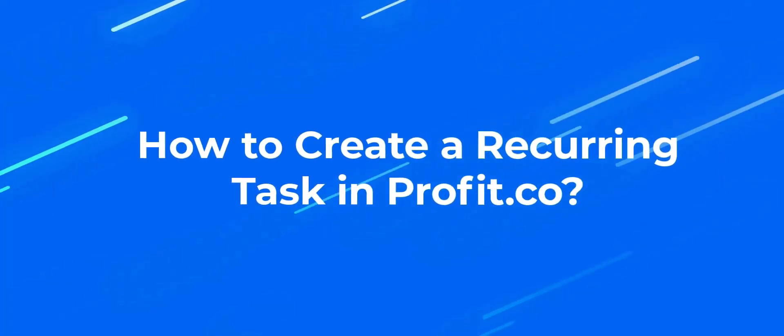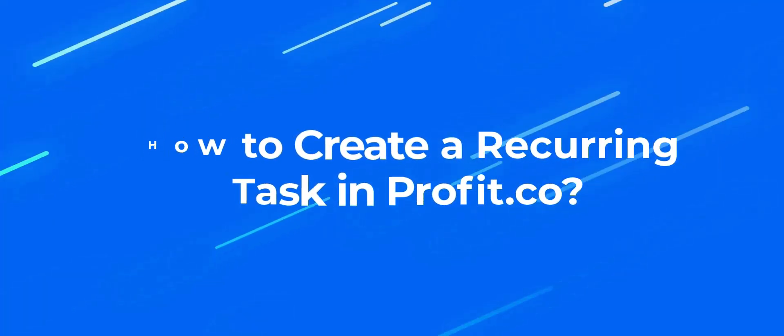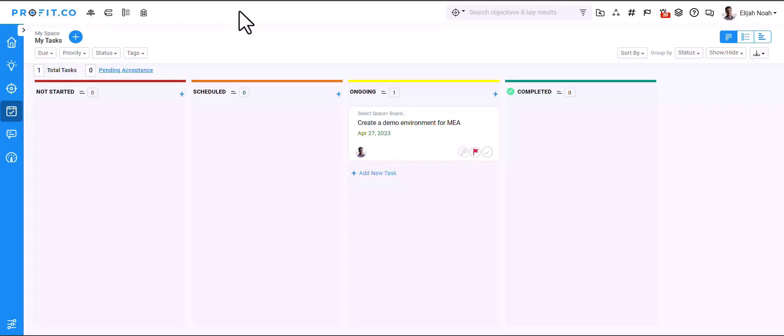In this video, we'll learn how to create a recurring task in Profit.co. Recurring tasks are set within a scheduled time frame without any interventions. You can specify the task and the timeline in which the task recurs till your overall goal is achieved.